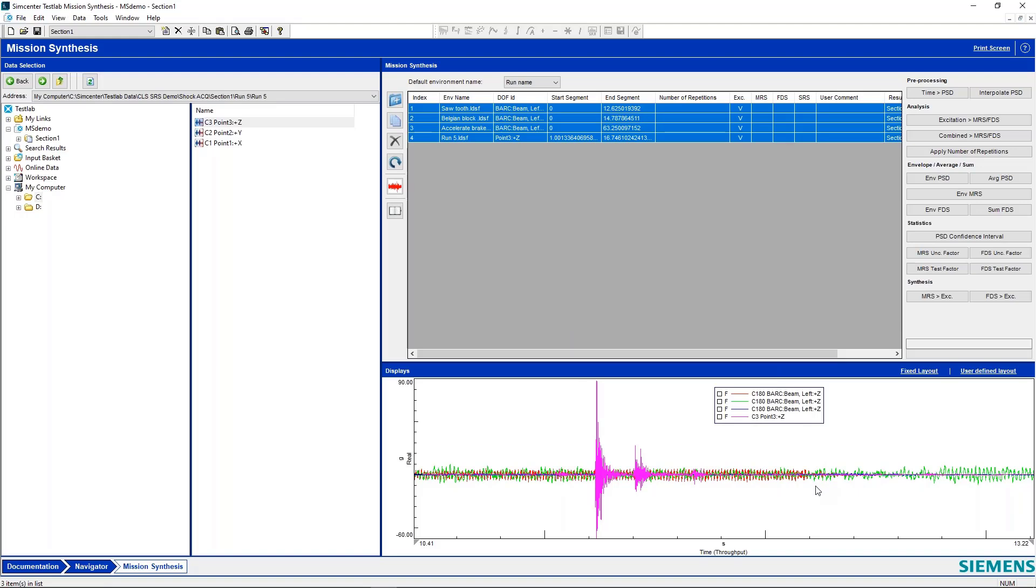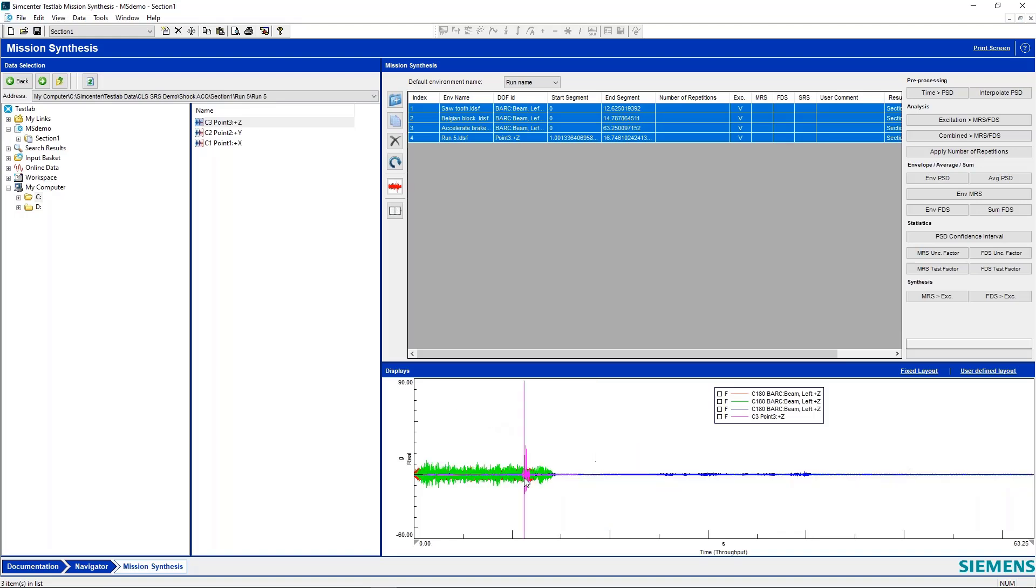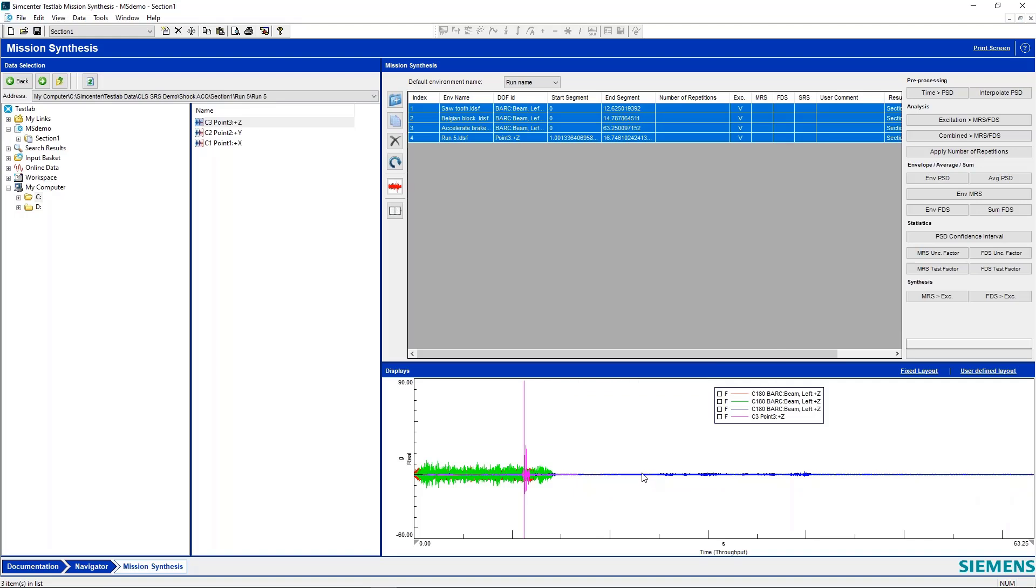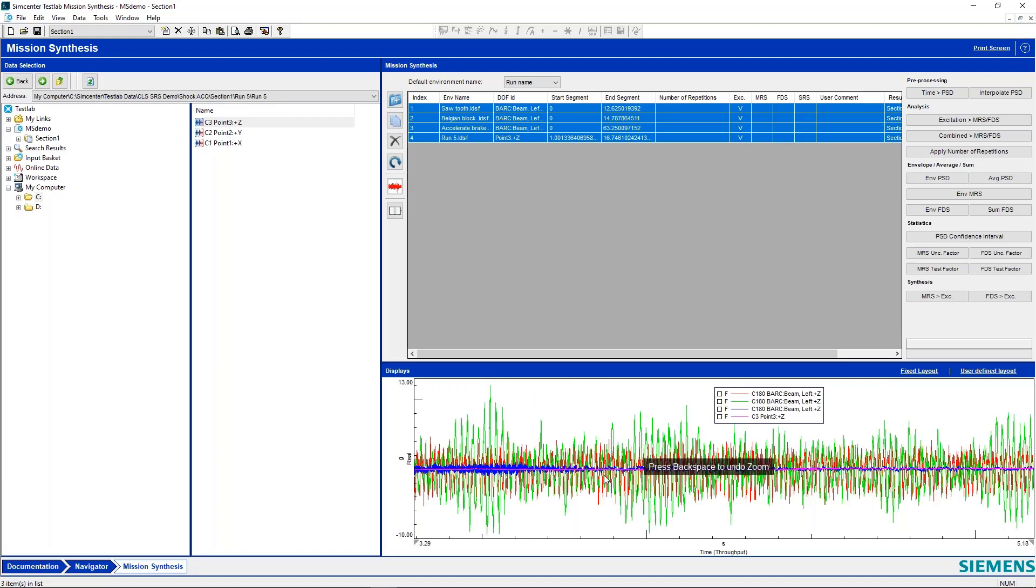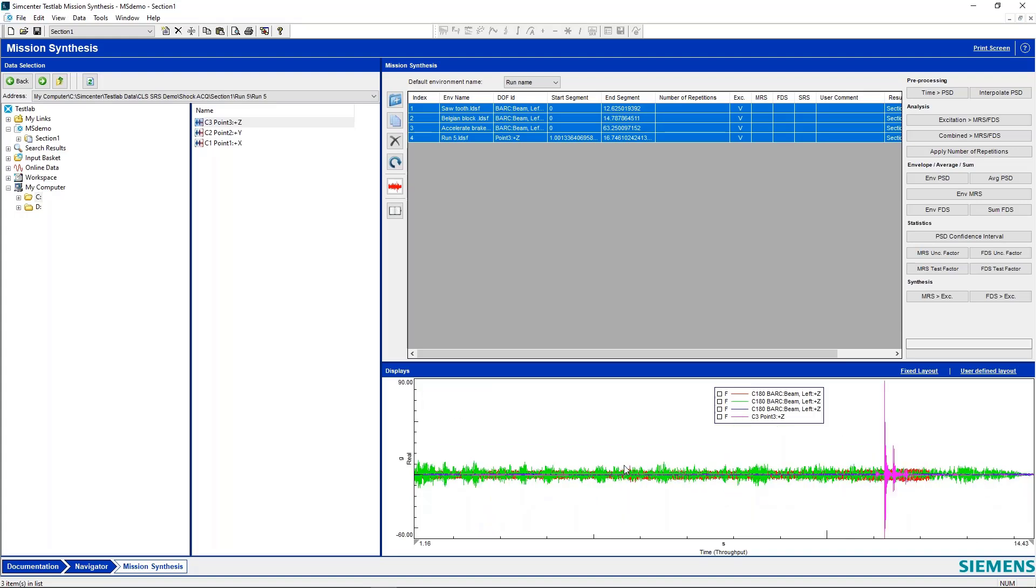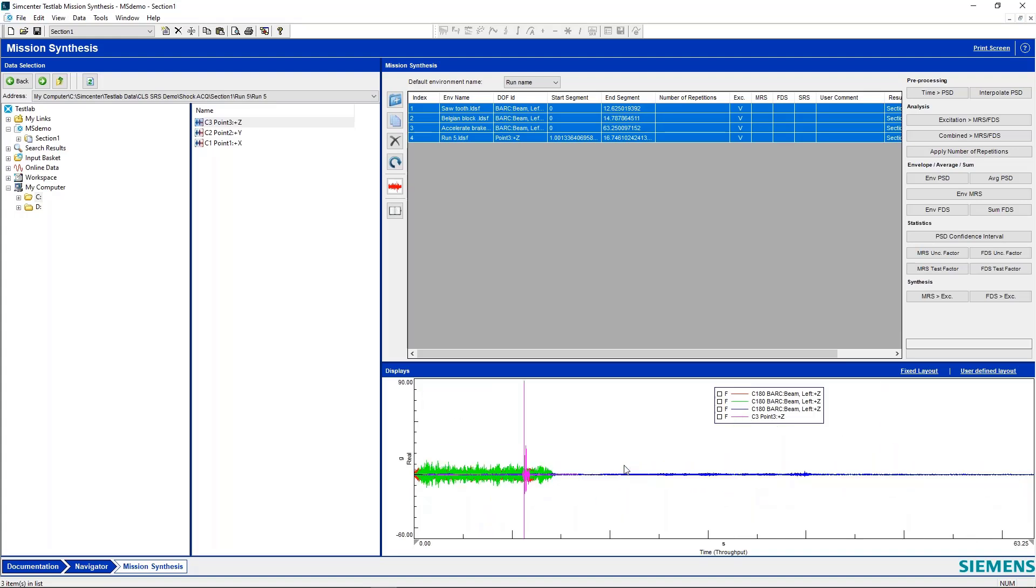This is from a car, an electric vehicle actually, that's going over a test track in a couple different environments there. So this blue trace is a normal kind of accelerate brake. We have the red trace here, which is sawtooth data. And then we have this green trace, which is Belgian block. And then of course, our fuchsia trace, which is our shock event.